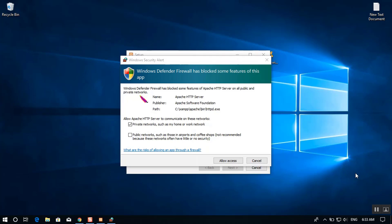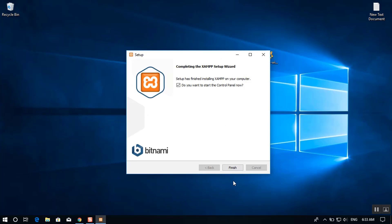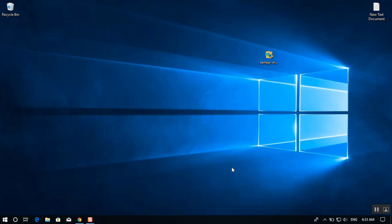A Windows Security Alert will appear asking whether to allow HTTP access. Select all network types — both public and private — and allow access, because XAMPP uses certain ports to interact with the local server. Once installation is complete, it will ask if you want to open the control panel now — you can uncheck it and click Finish.